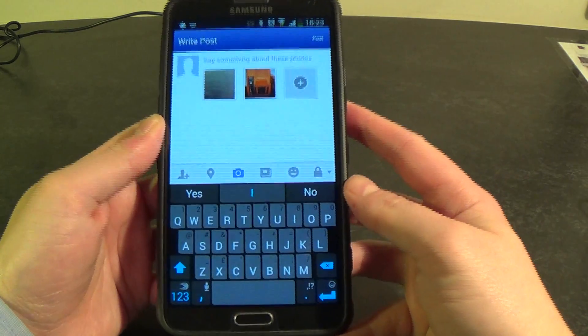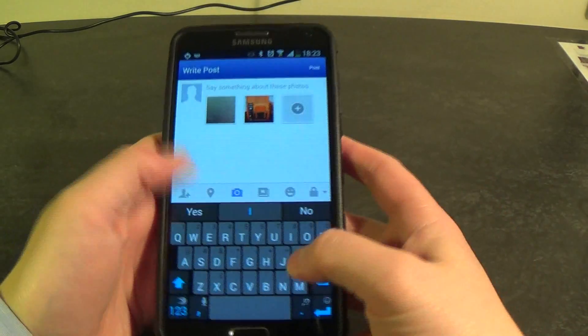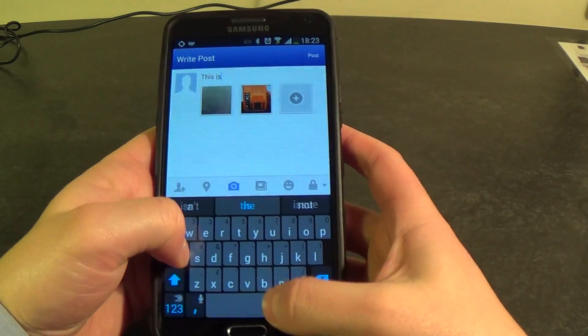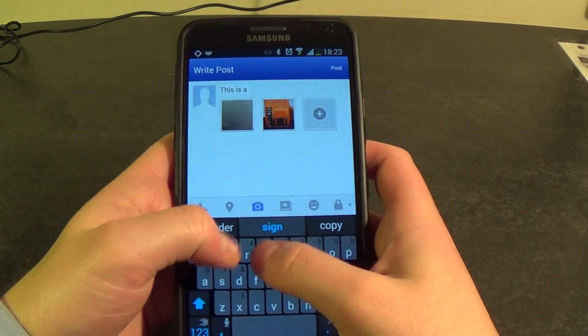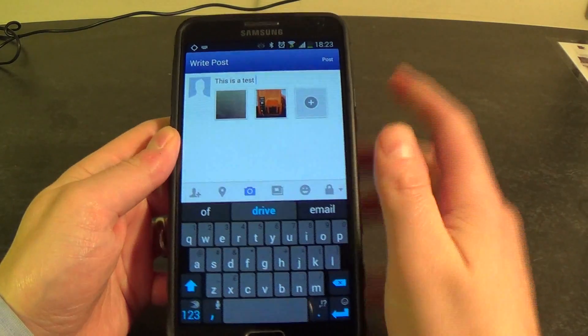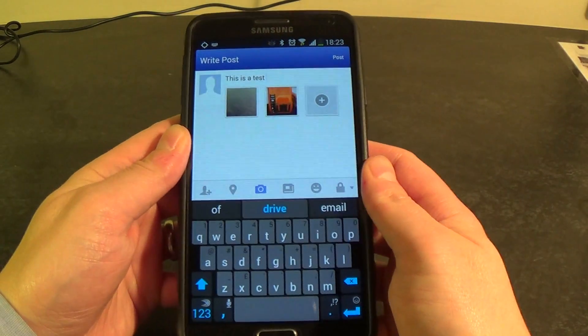Now Facebook is saying to me: say something about these photos. So I'm just going to write something as a test. That's the message that's going to appear.